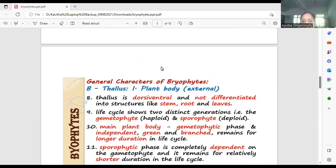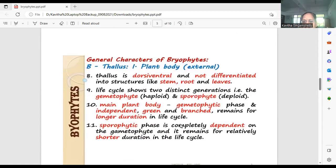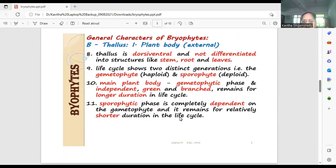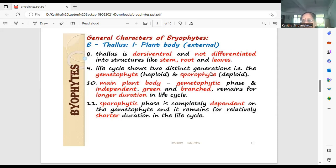Moving on to the external structure: the plant body. The lowermost bryophytes have a thalloid plant body — the plant body is represented as thallophytic because there is no differentiation of stem, root, and leaf, just like algal members. Though they are autotrophic, the plant body is not differentiated into root, stem, and leaves. That's why we call them thallophytic. The thallus is a dorsiventral thallus — the dorsal upper surface is different from the ventral lower surface.